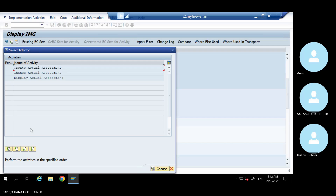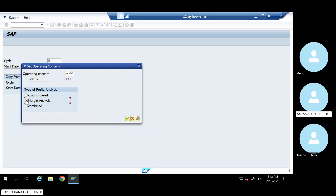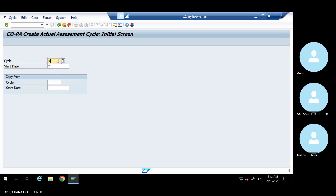Go to here. Give your controlling area - operating concern. Go to Margin Analysis. Give the COPA assessment cycle name. The creation process remains the same - like how you create a normal assessment and distribution, it's the same. Give the cycle. I'm giving test - TST cycle.